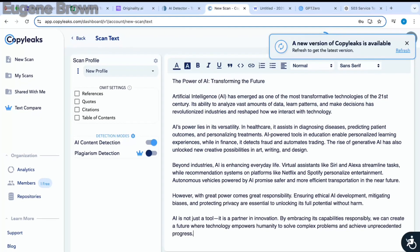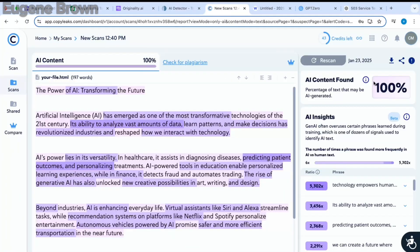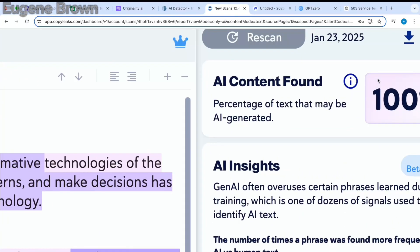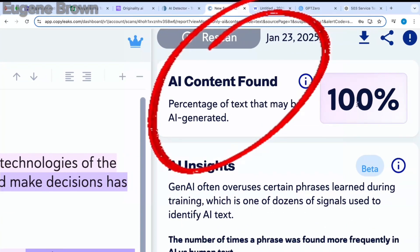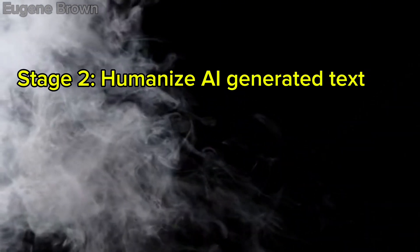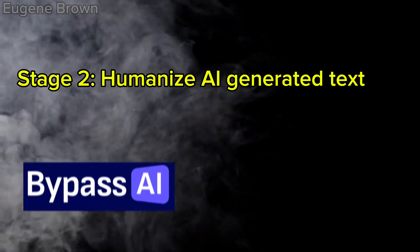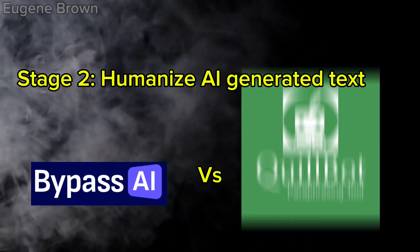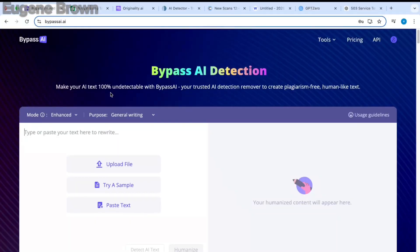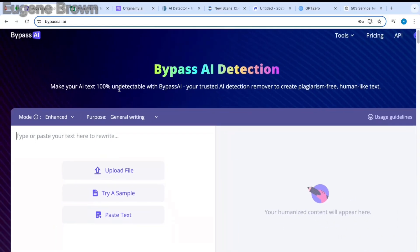And click on scan. As expected, we have AI content found and it's 100%. Let's go to stage two: humanize this AI-generated text using Bypass AI as well as Quillbot. Let's start with Bypass AI. Bypass AI is an AI tool which is able to humanize your AI-generated text, and with this you can create plagiarism-free content.